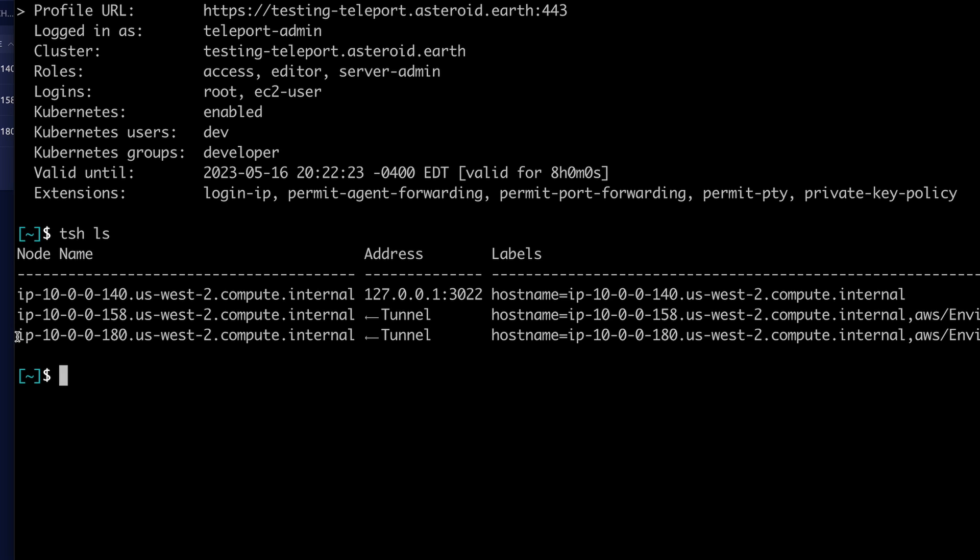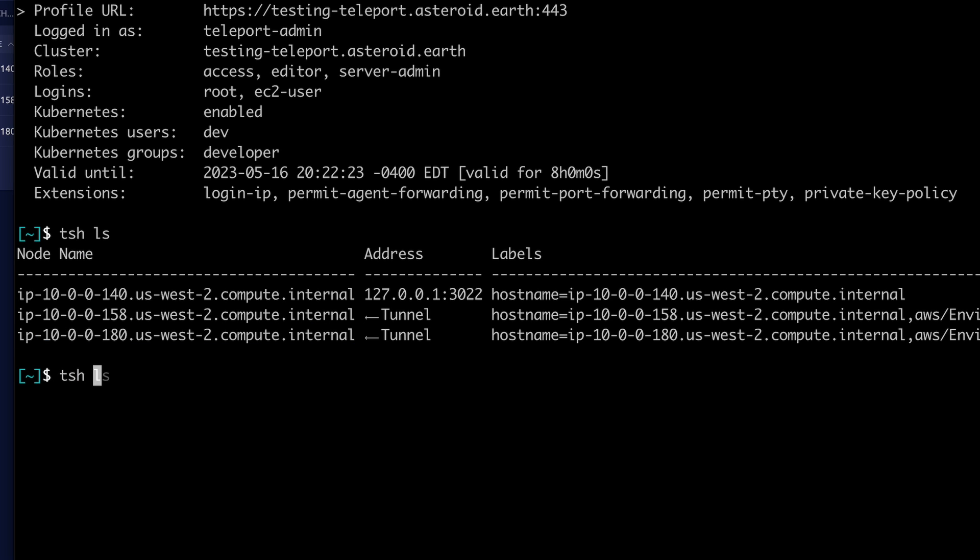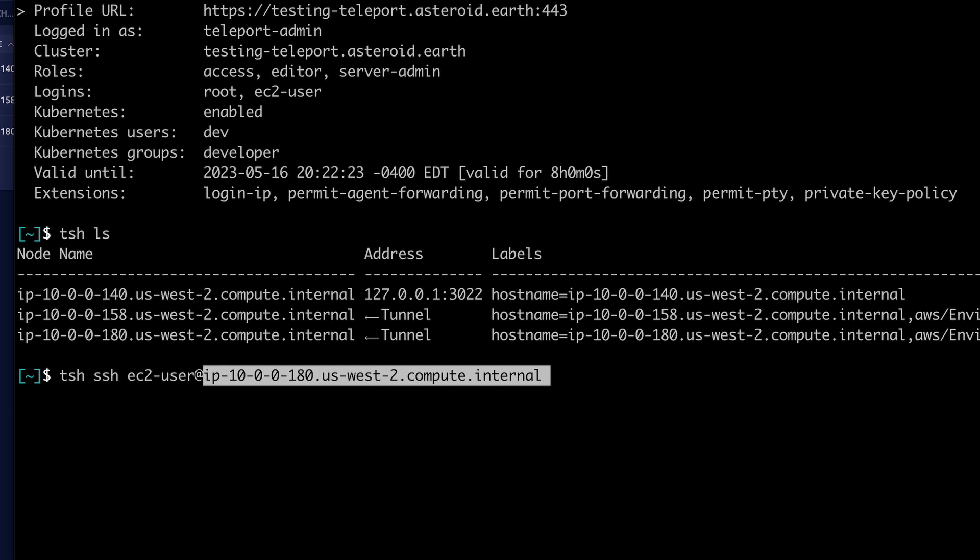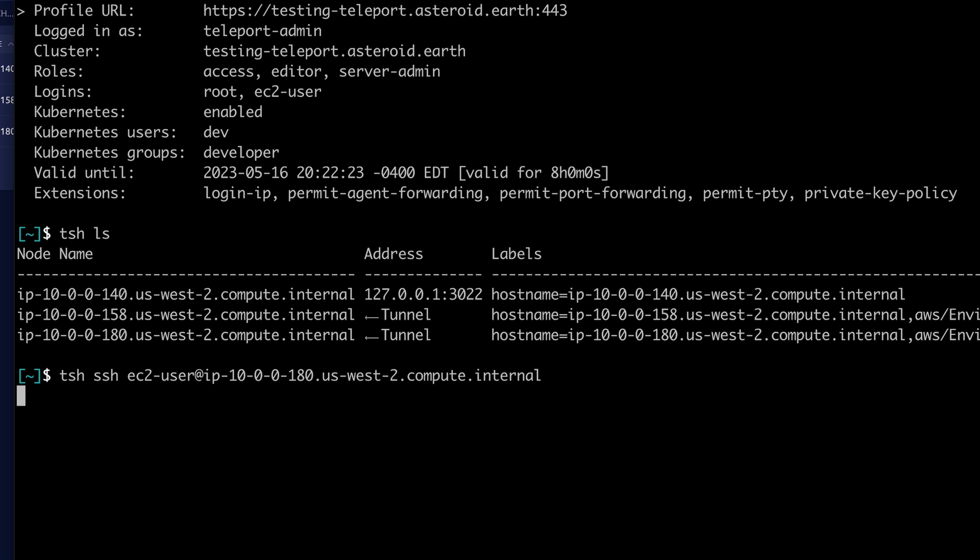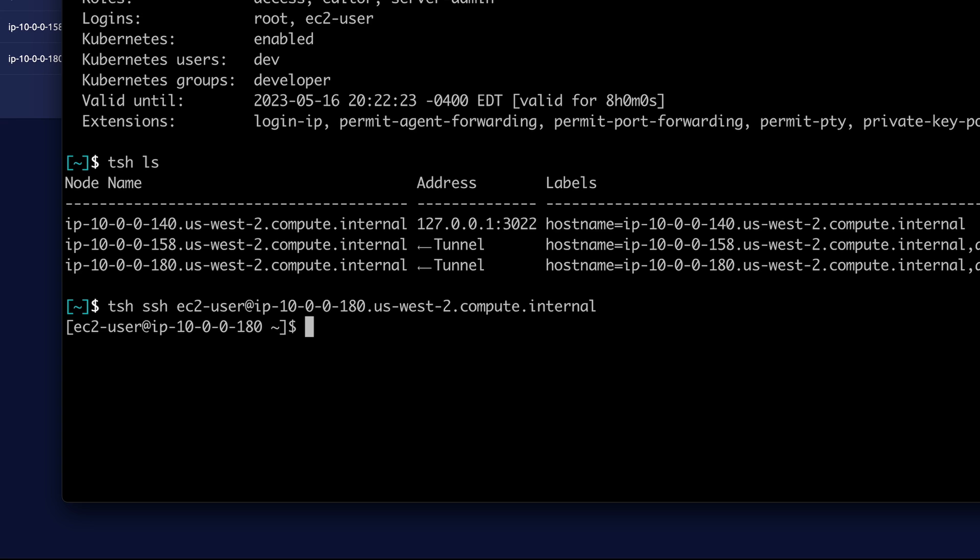I'll use EC2 user, add that node name. And again, your servers are consolidated across all environments for quick access.